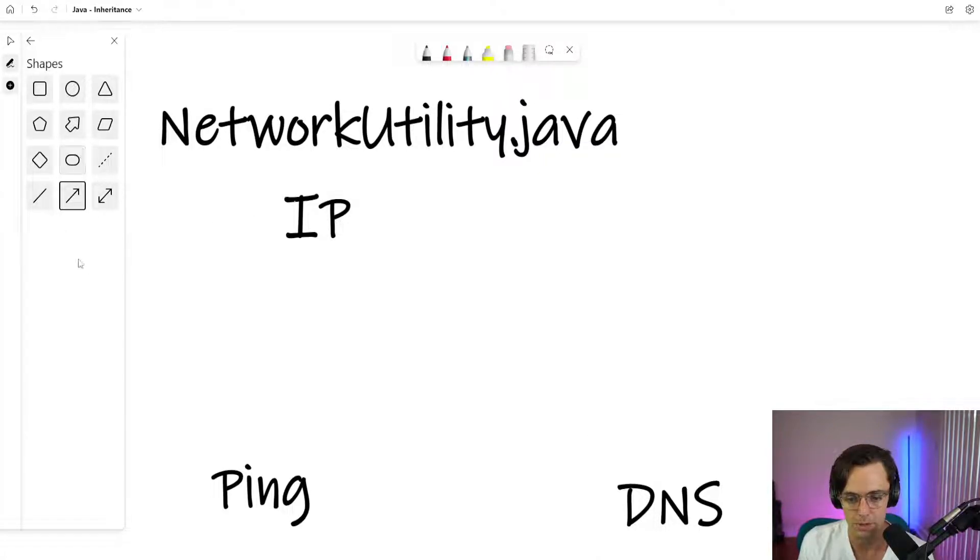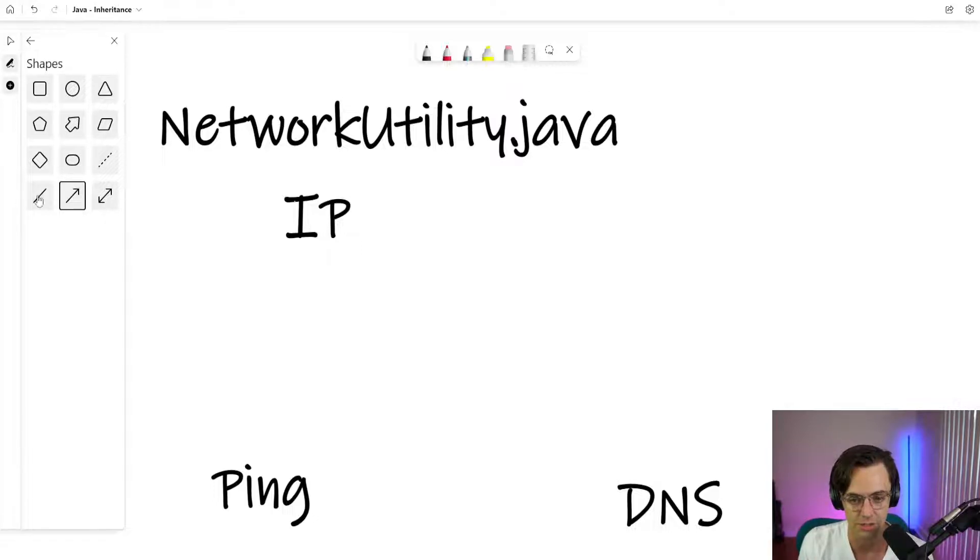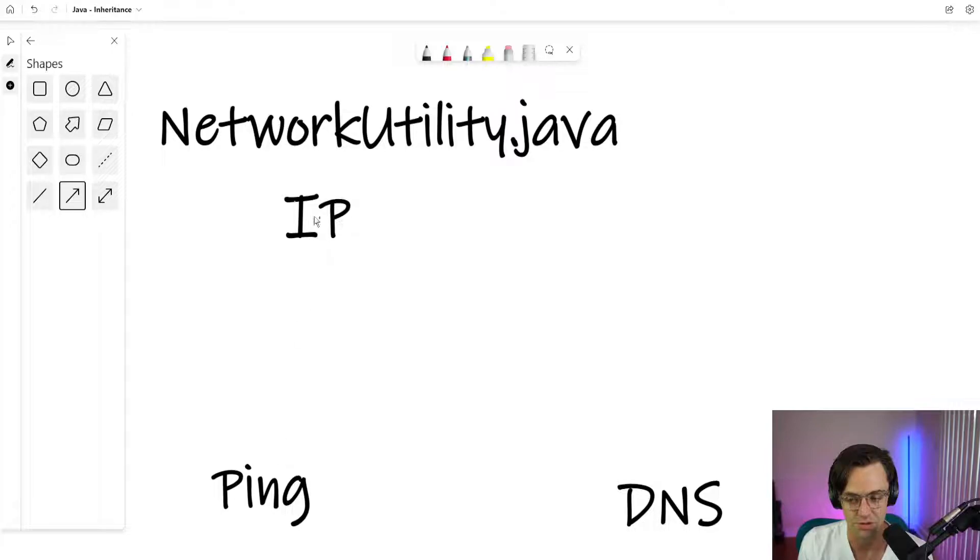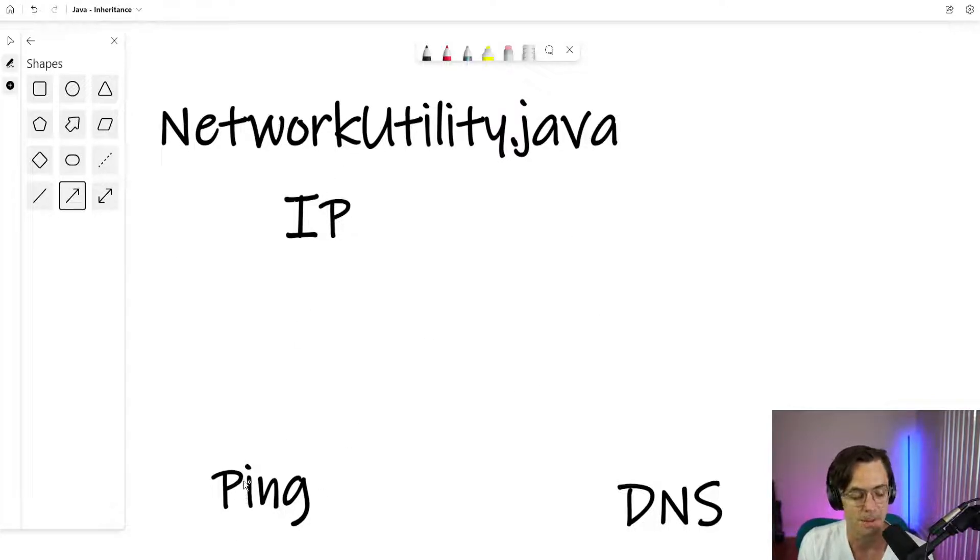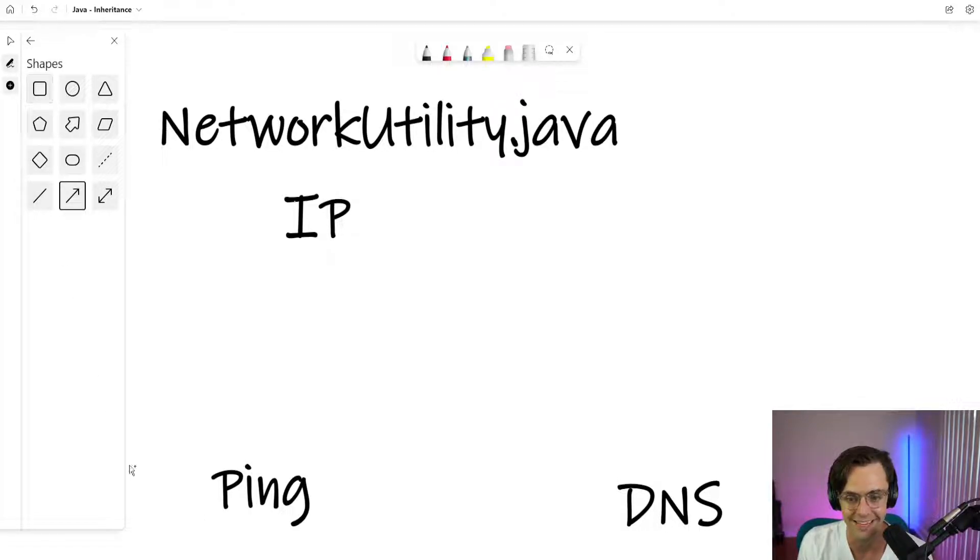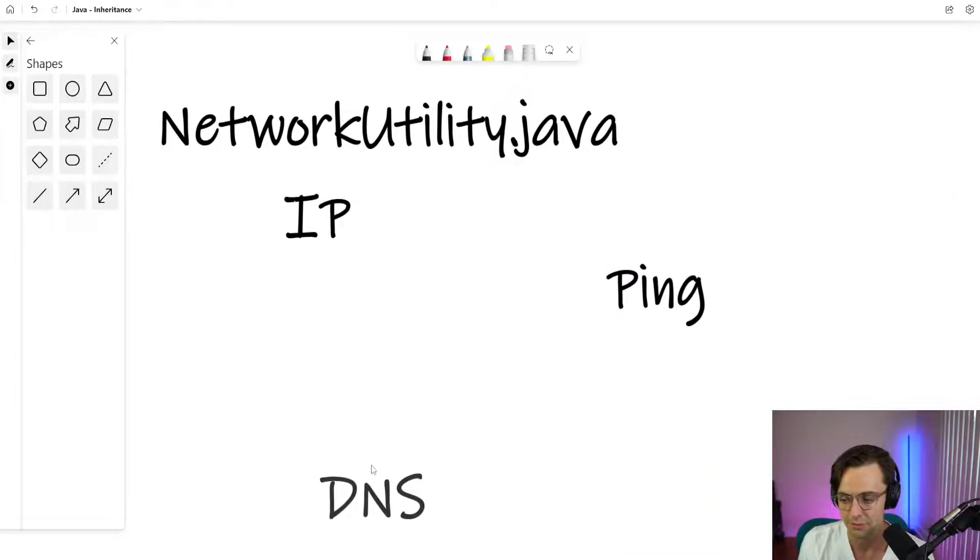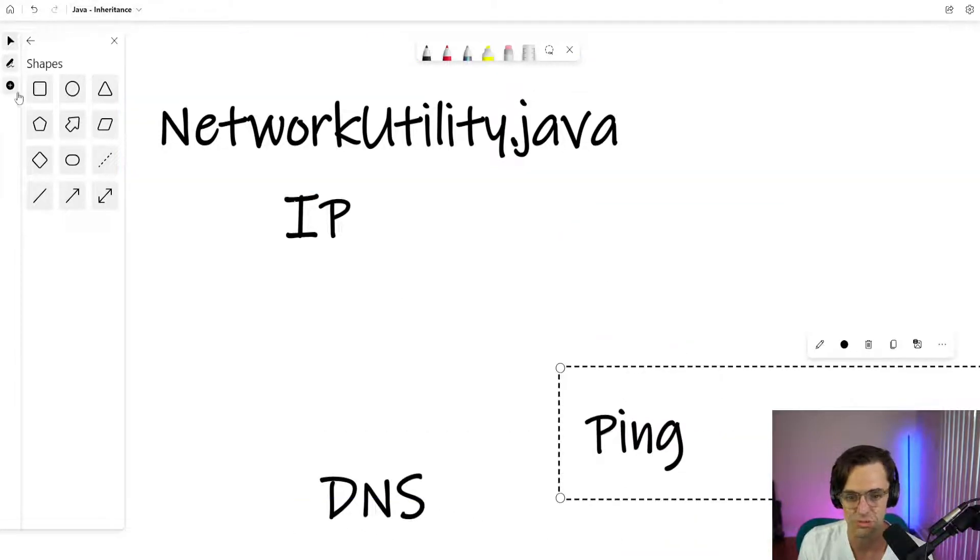So what we would do is we would just keep our IP within that giant network utility. We would bust apart the network utility into three classes, just the network utility, the ping, and the DNS, and we would have it so that the ping is extended from the network utility. So the best way to illustrate this is once again, our extends keyword.